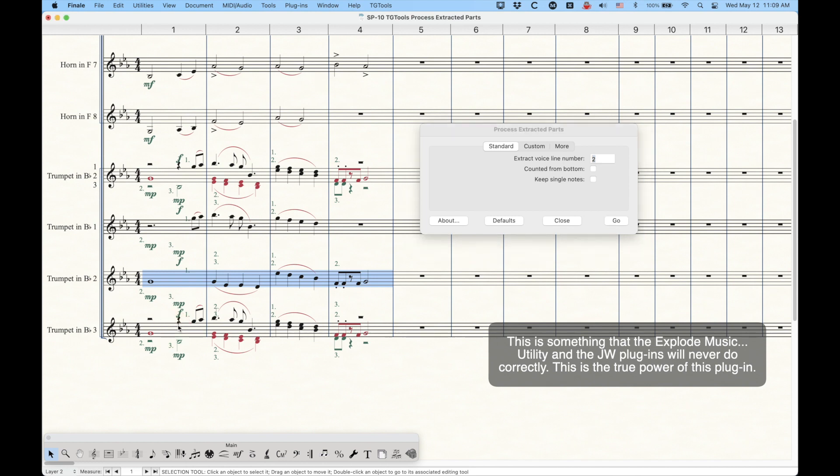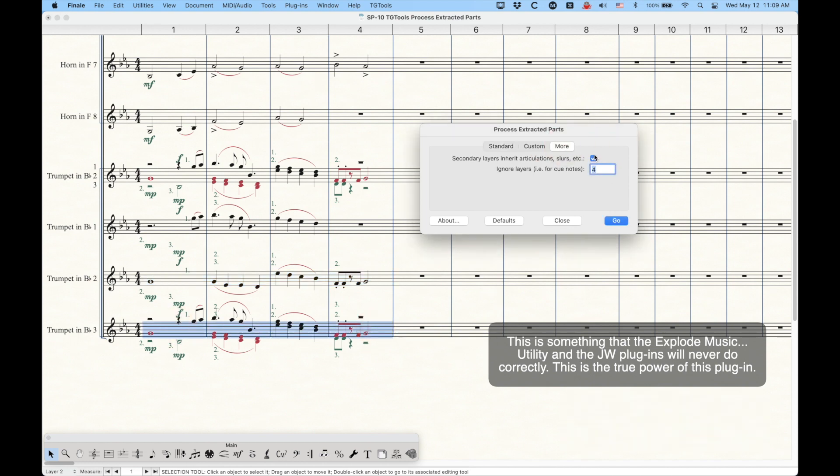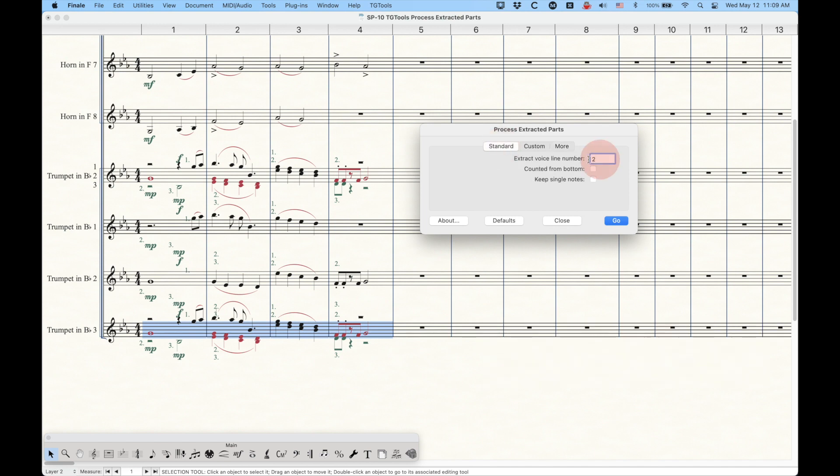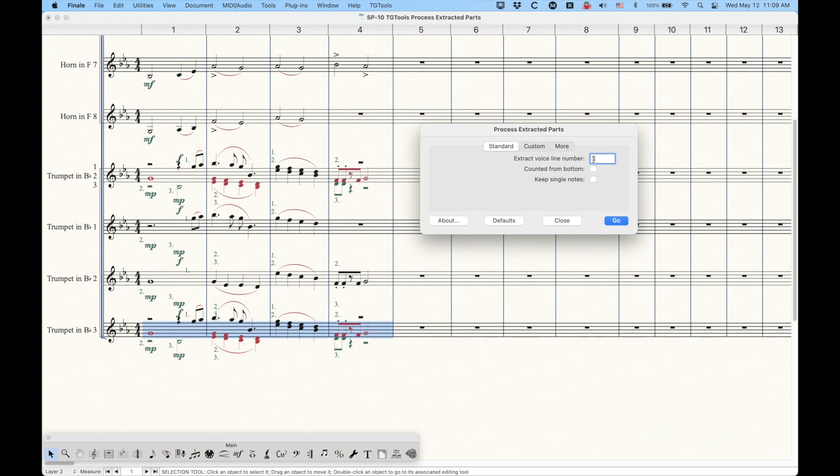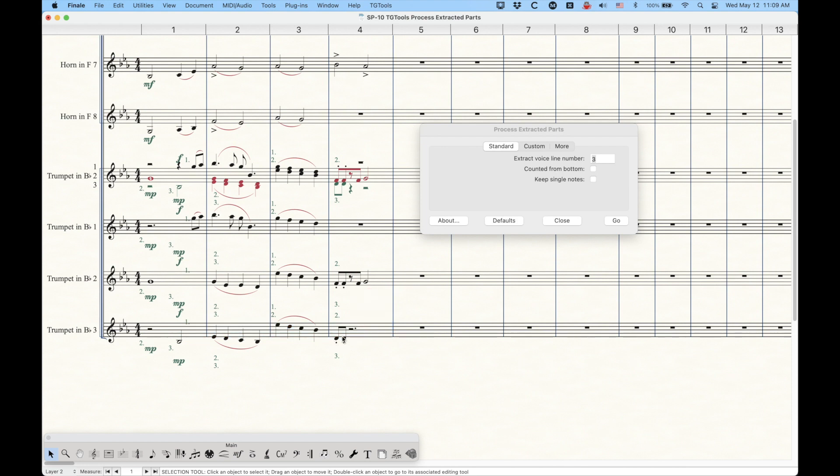And then let's see if trumpet three is going to work, make sure that this option is checked for secondary layers. And we'll see if this works. And again, all I need to do is a standard setup here with extracting voice line number three, and you click go. And there you go. And you can see that it actually did select the staccato marks and put it there. And of course, this plugin moves everything, all the layers to layer one, because that's where you're eventually going to want to have all of these notes, which makes a lot of sense.